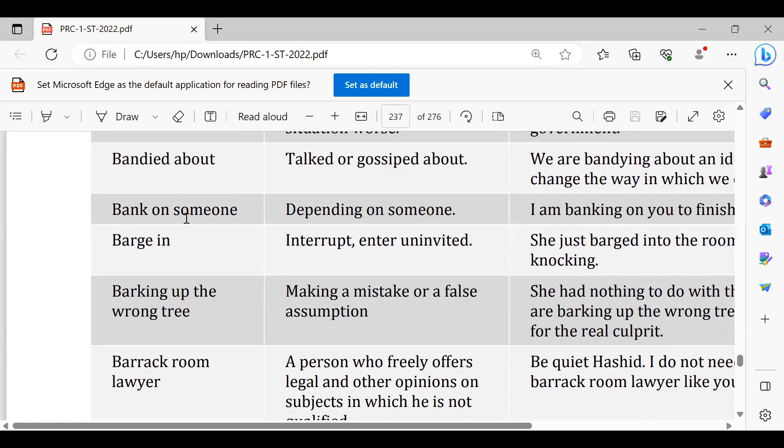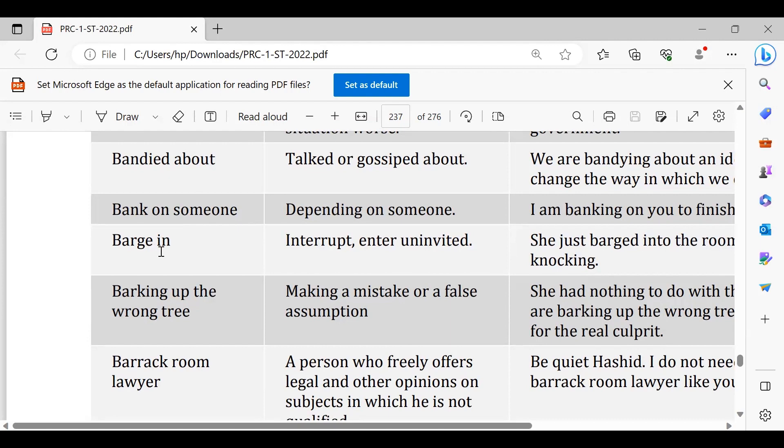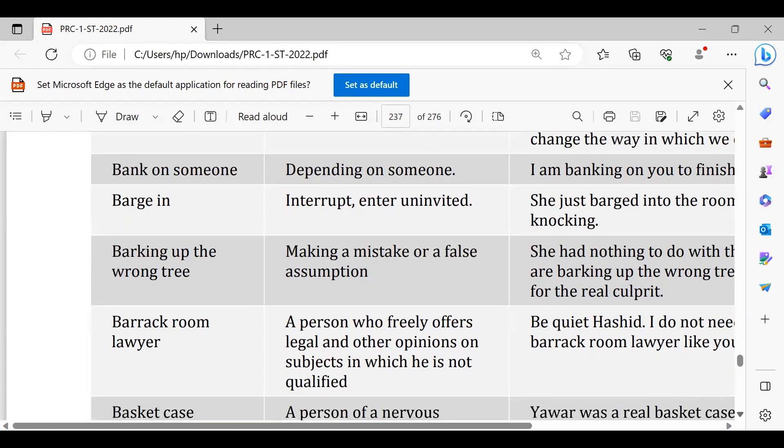Barge in, dakhal andazi karna. He barged into the discussion, he barged in the topic. To a topic chal raha tha, usmein usne dakhal andazi ki, interrupted. So uninvited koi agar beech mein aa jata hai. Barking up the wrong tree, kisi par ilzaam lagana jis ka kasoor hi nahi hai. Unhone uske par ilzaam lagaya, he has been accused. So actually it's just barking up the wrong tree, actually wo jo accusation hai wo ghalat hai, uska koi kasoor hai hi nahi, he's not the culprit.